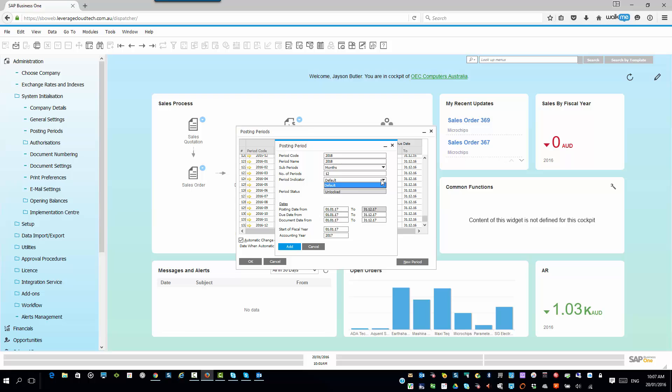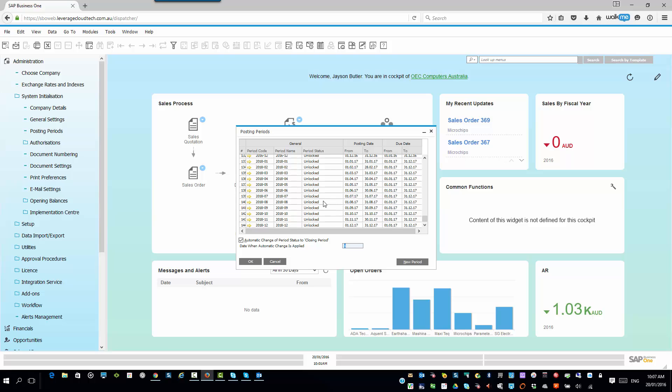And then you can specify, what's my period indicator? I'm going to say default. And then I'll double-check that those dates are okay, which I'm happy with them. So, that's all good. And then I'll say add. And Business One then rattles away, creates those periods for you, and then you're good to go.